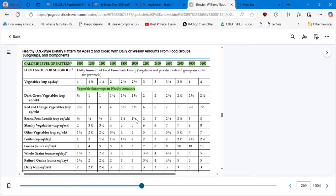You can start dividing it — Monday I'm going to eat one cup of red and orange vegetables — and you start creating your diet. Beans, peas, and lentils: the suggestion is one and a half cups per week. They want you to eat five cups of starchy vegetables per week, which is about one per day.